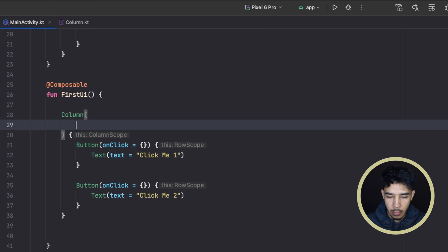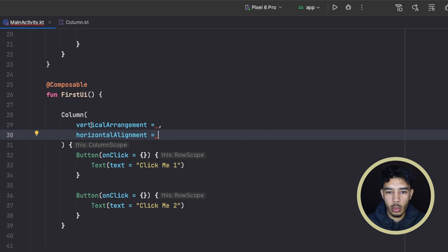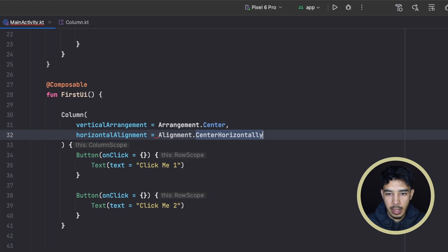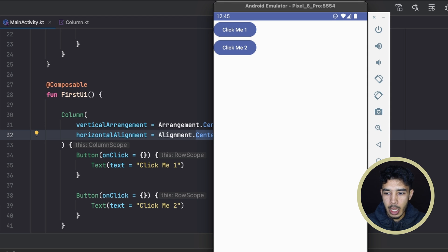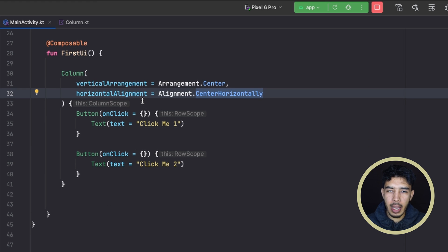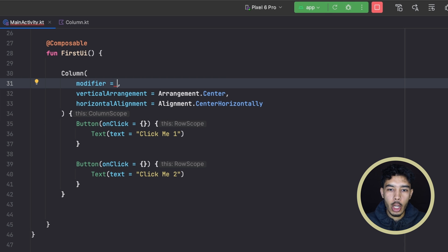Vertical arrangement and horizontal alignment let us arrange components vertically in a certain way and align them horizontally as well. For example, if we set vertical arrangement to center and horizontal alignment to center and run the app, nothing will happen — because our column is only as big as the components inside it, so there's nothing to arrange or align.